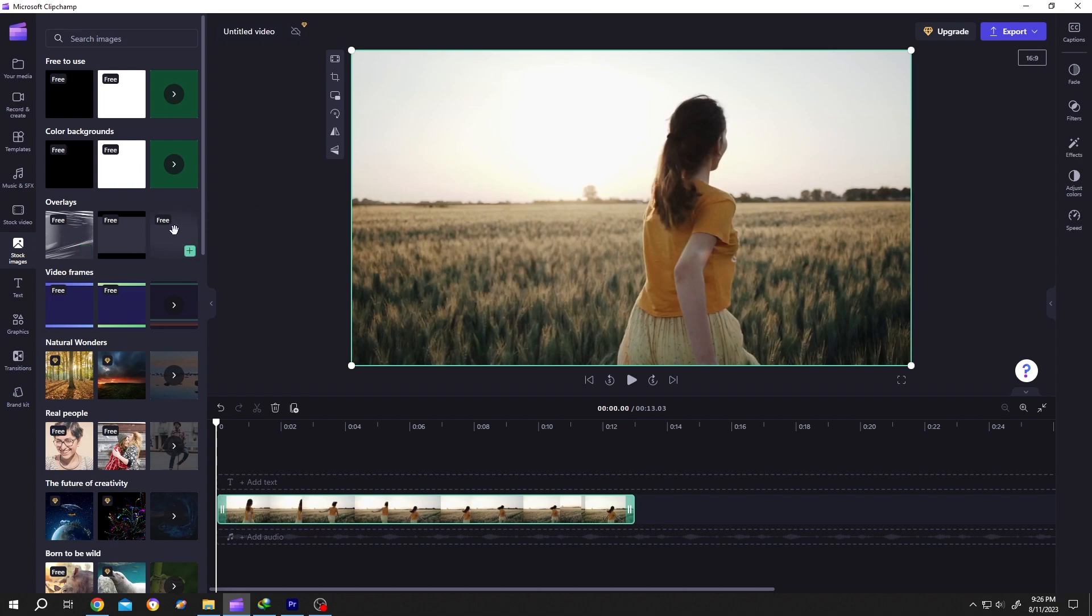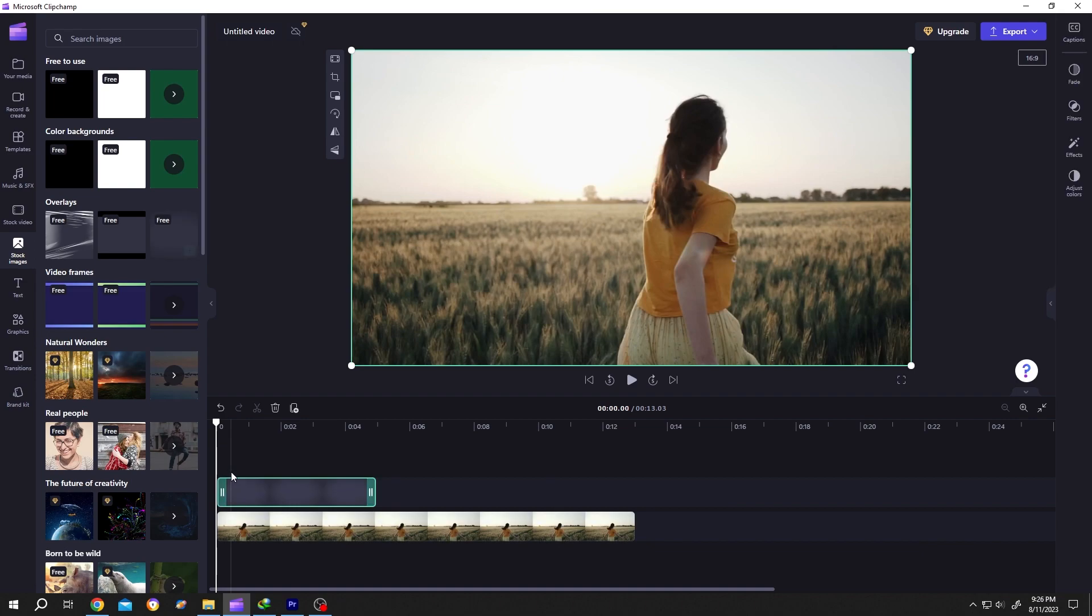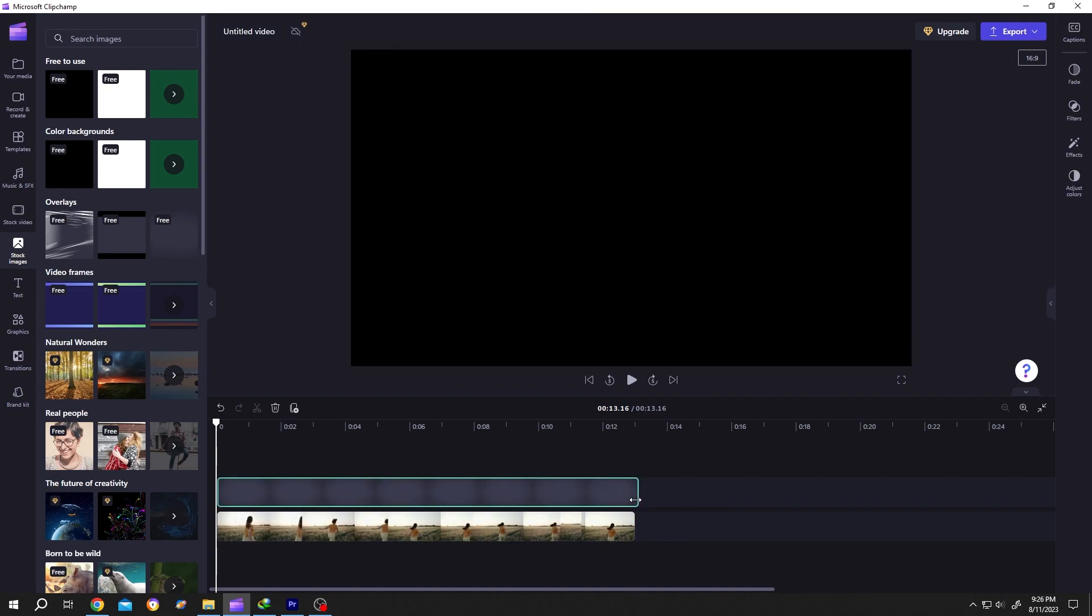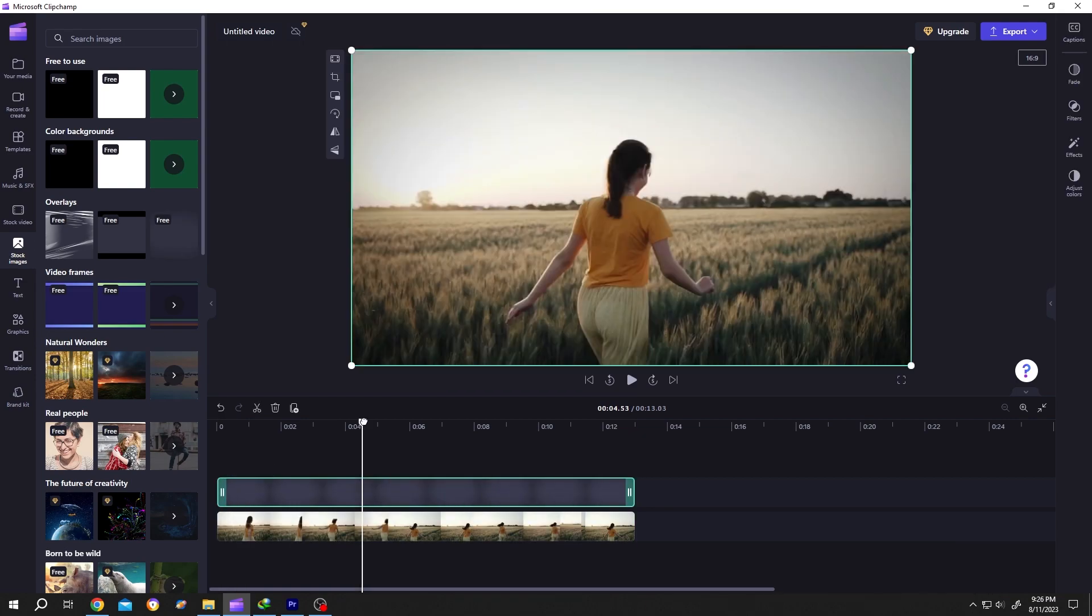Left click on the third one and drag it to the timeline. Give it the same length as our video clip. As you can see, we have our vignette effect, but it's not that dark, so how to control it?